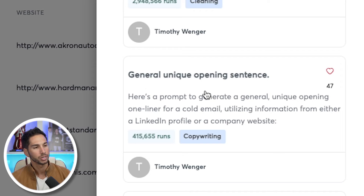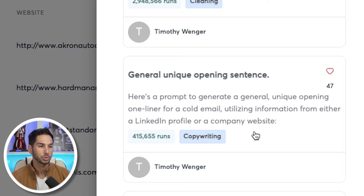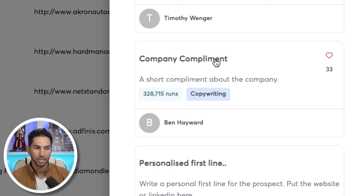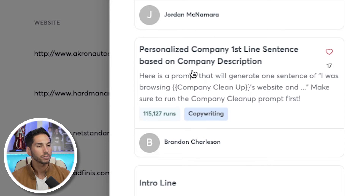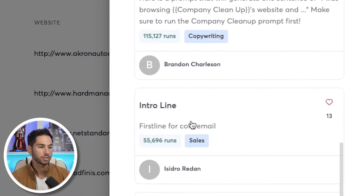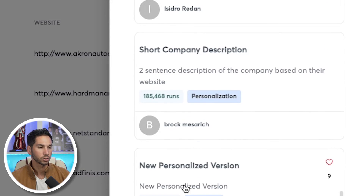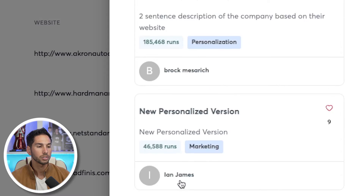The next most popular one is General Unique Opening Sentence — a prompt where you can write that first line. The first lines it produces are better than not using AI, but still not my favorite way to implement AI. Company Complement is another popular AI prompt for a personalized first line, and there are several different variations for company descriptions. I encourage you to run through these and have some fun.